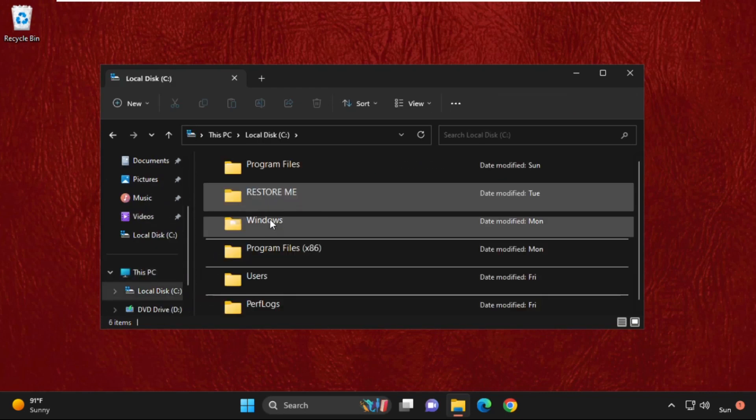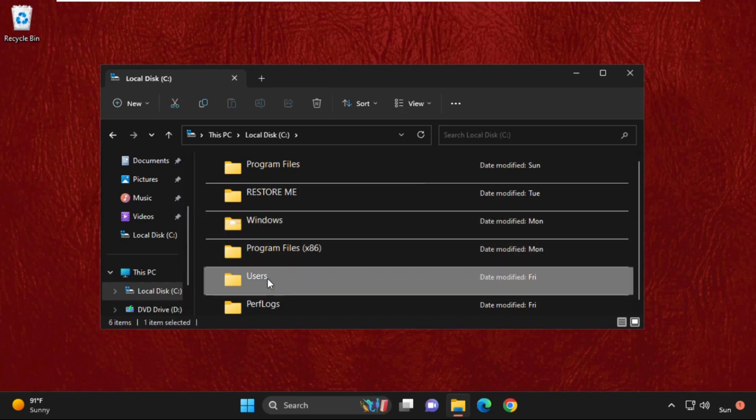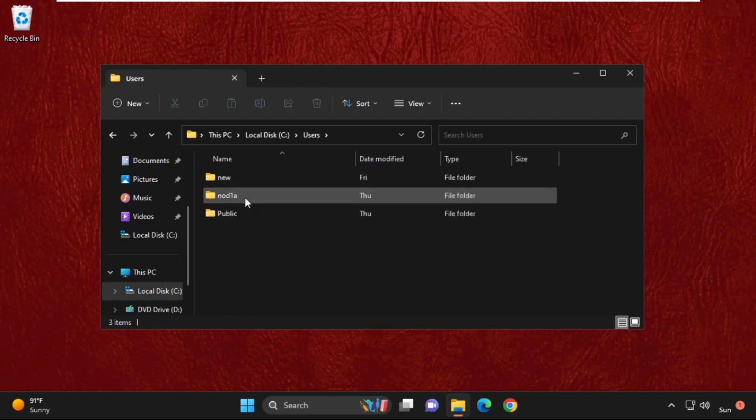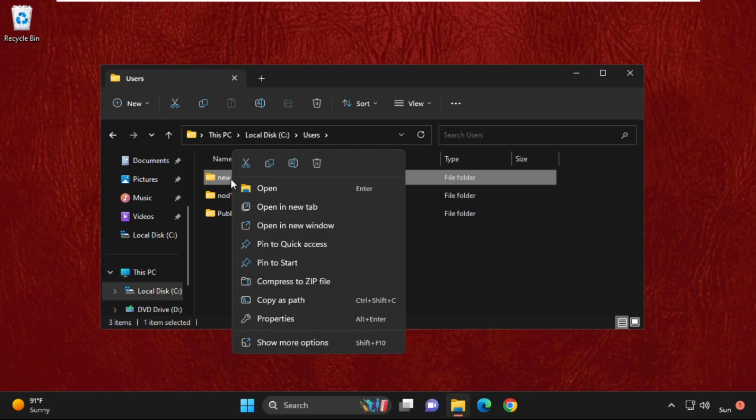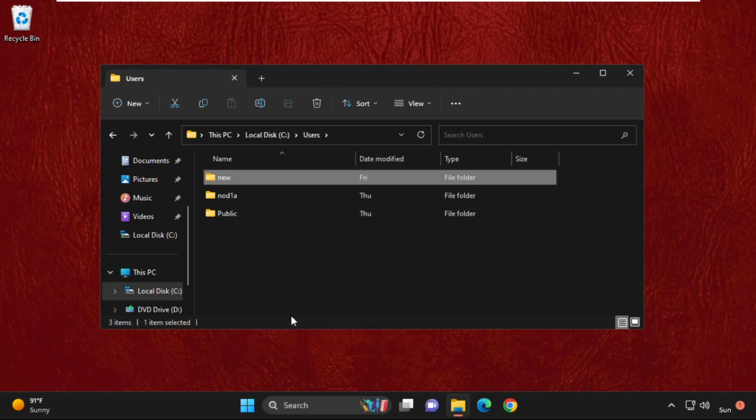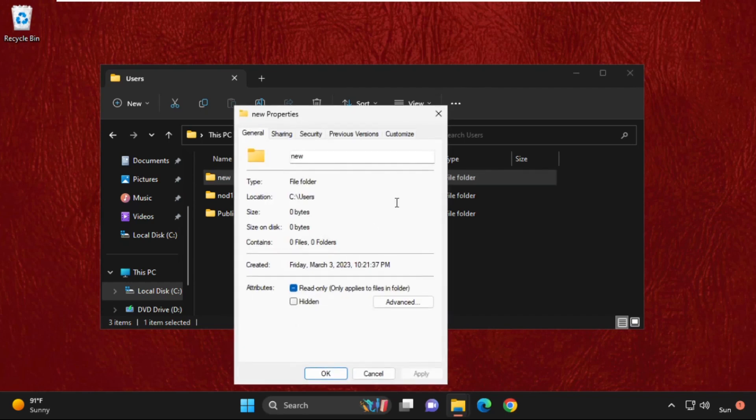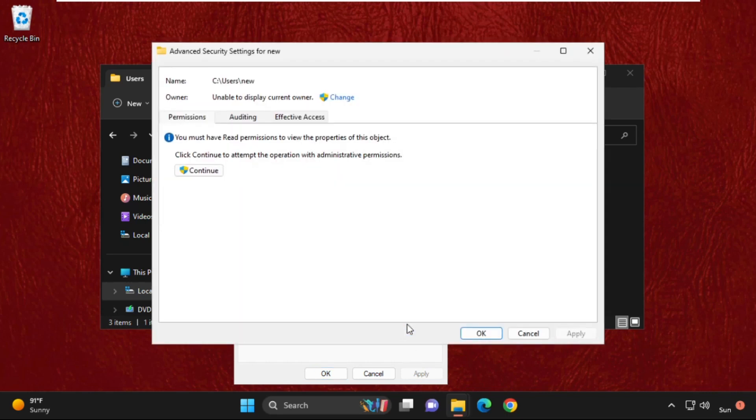For example, we're going to choose this folder. Simply select it, then open its Properties. Now go to the Security tab, then select the Advanced tab. We need to click on Change.